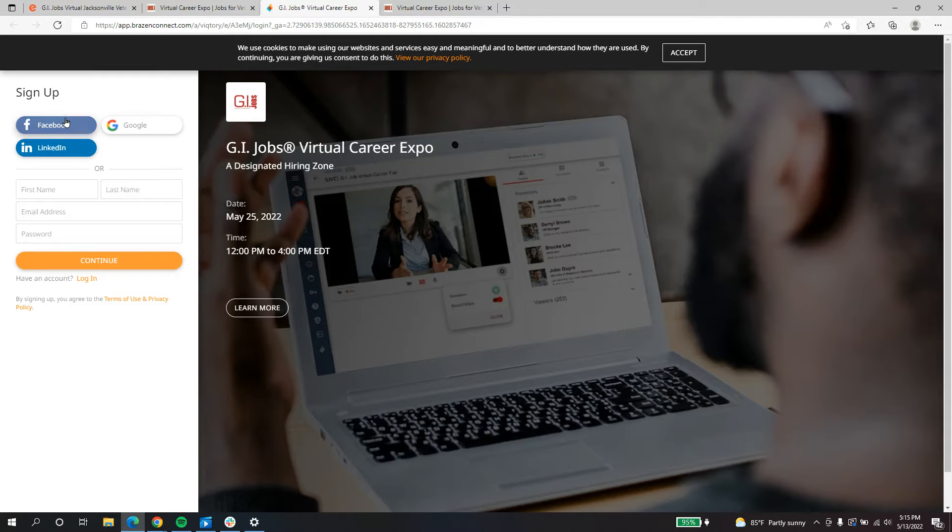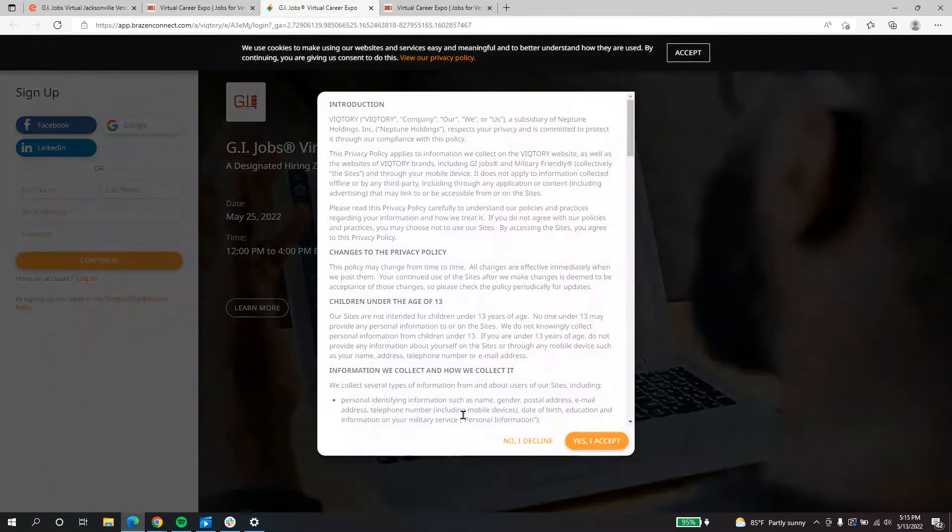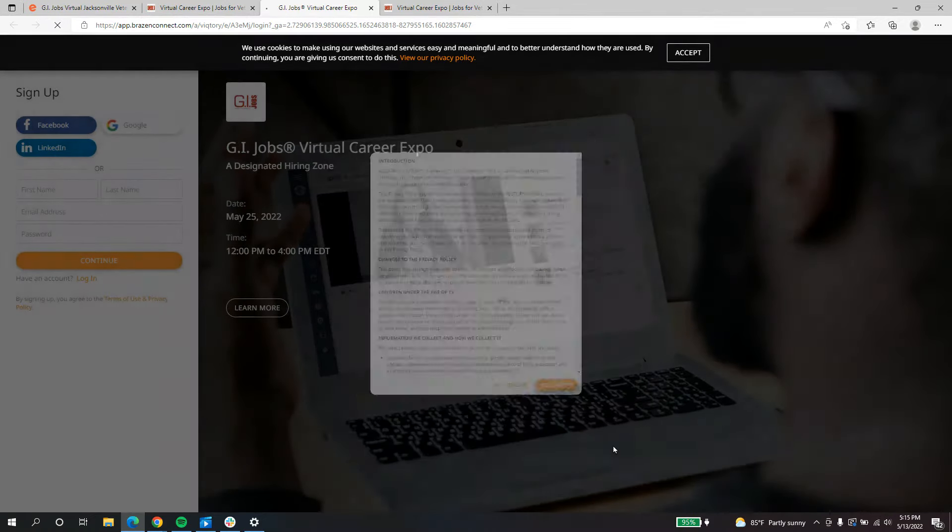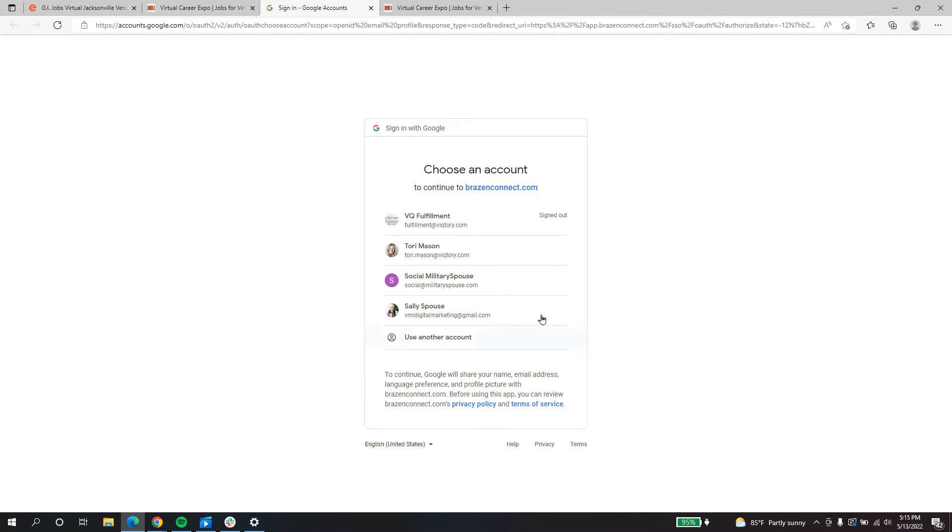You can create a sign up through Facebook, LinkedIn, or your Google account, or just add your email address if you prefer. I'm going to add my Gmail.